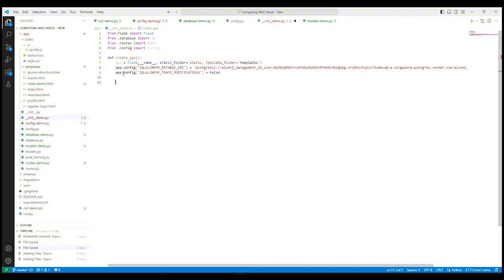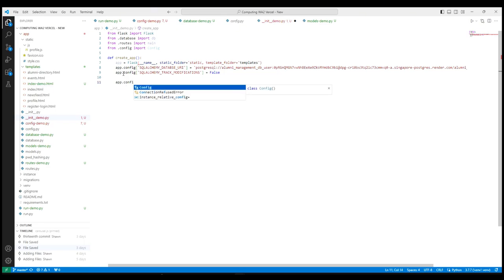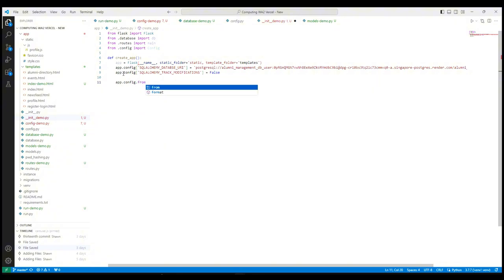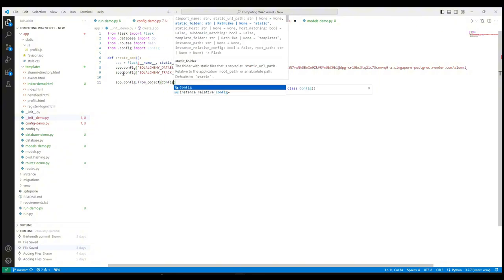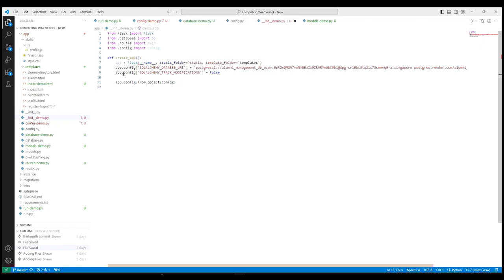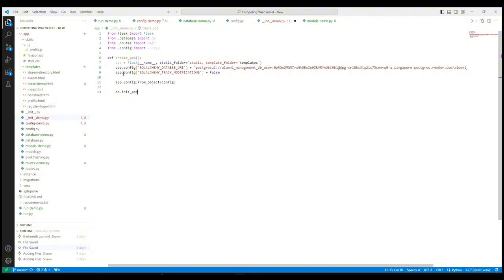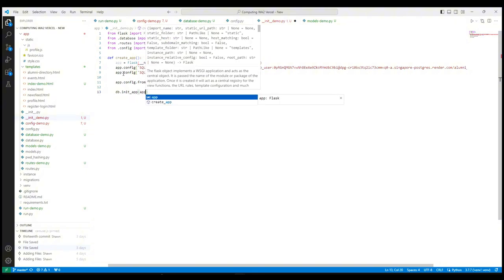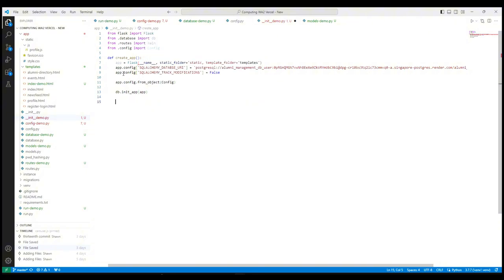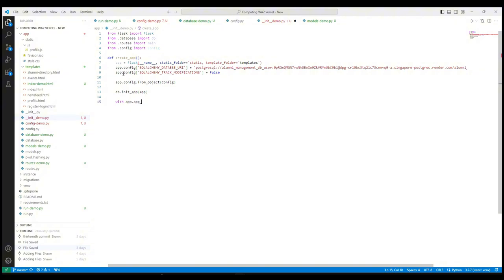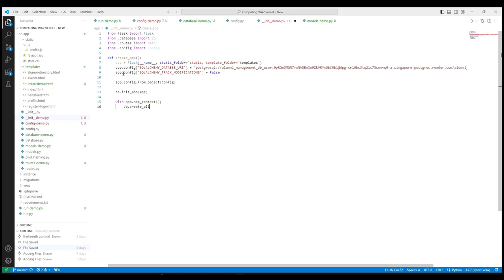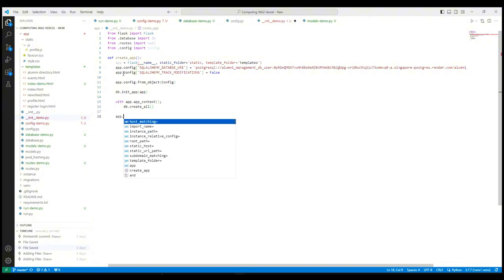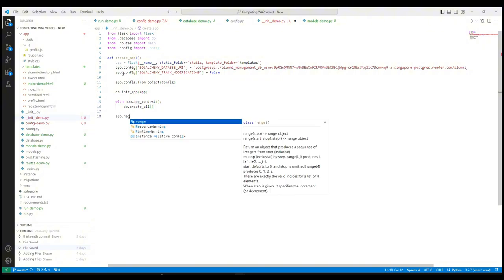Then we have to load the configuration settings from config class. Next, we initialize the database with app settings. Next, we have to create all the database tables based on the models that we define. Finally, we have to register the main blueprint of our app.